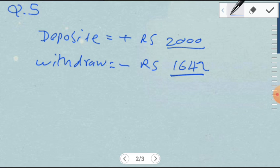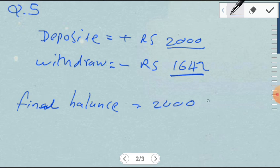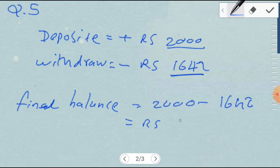The final balance is equal to 2000 rupees deposited, minus 1642 rupees withdrawn. So the final amount remaining in his account is 358 rupees.